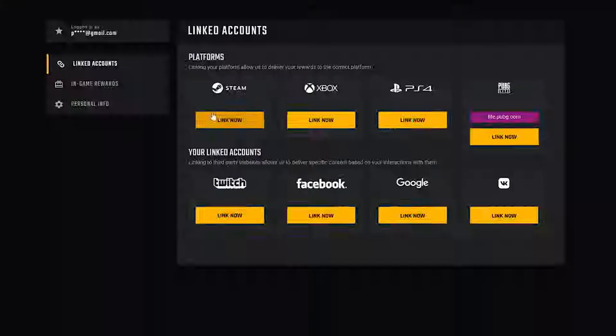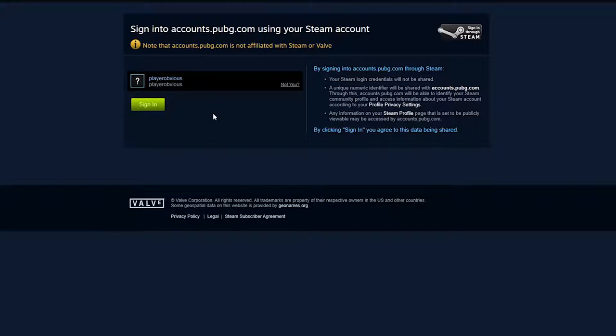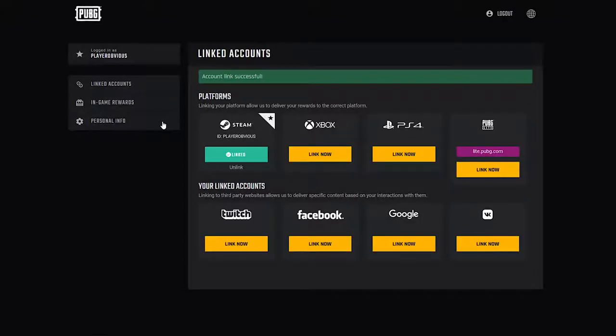To link, simply click the Link Now button below the services you'd like to link, and follow the on-screen instructions for connecting your accounts. You'll have to verify you own each account, and keep in mind that you can only link your PUBG account to the global account and each service once.